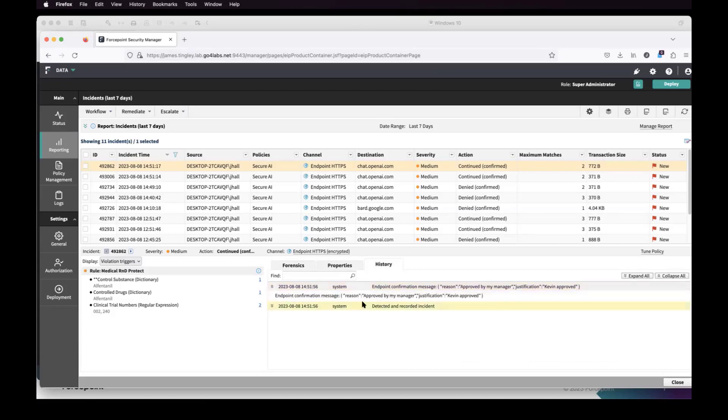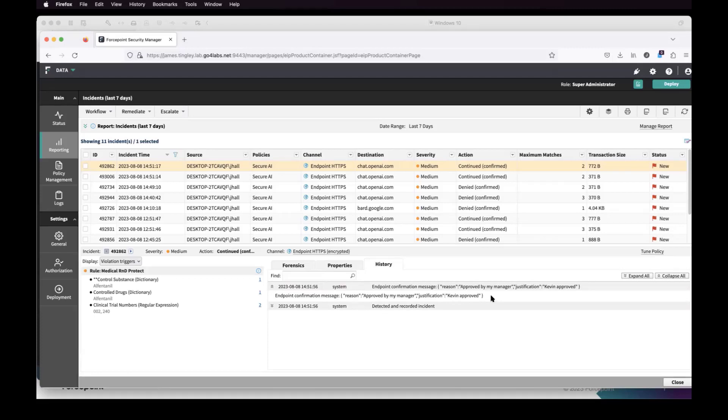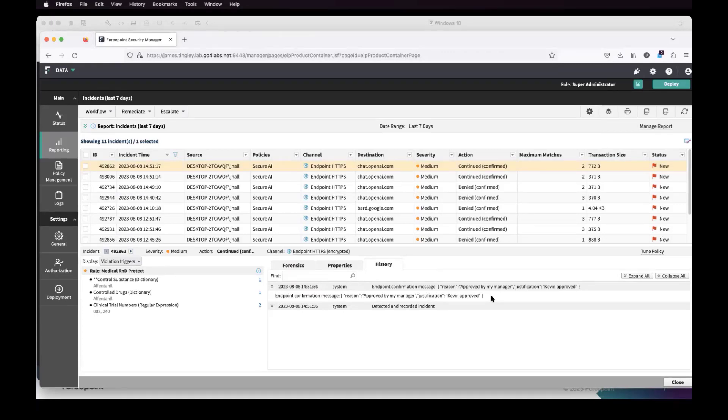But let's take a look over here at the history. You can see within the history, from that coaching perspective, we now have a confirmation message that's maintained within the forensics to say the reason was it was approved by my manager and Kevin approved. So it's not just that it allows it to go on. We're still tracking when they made that decision. But we're still allowing them to do that work with some heightened awareness about what's actually being transmitted when they go to those sites.